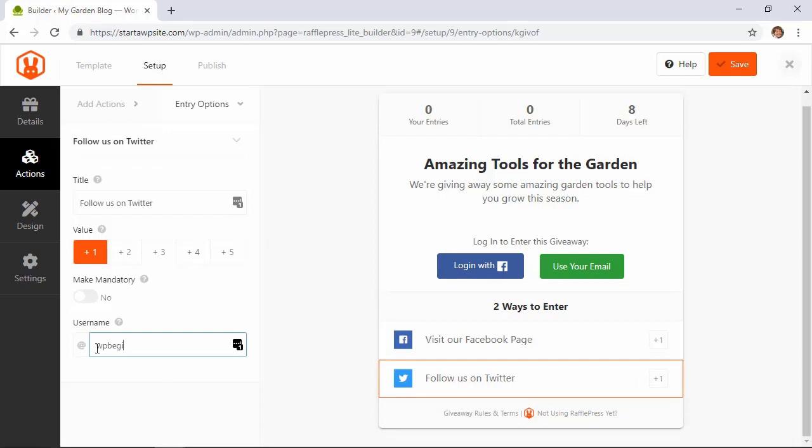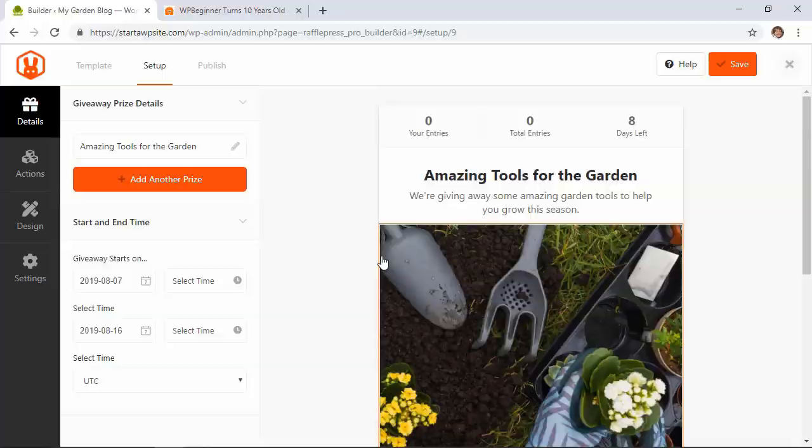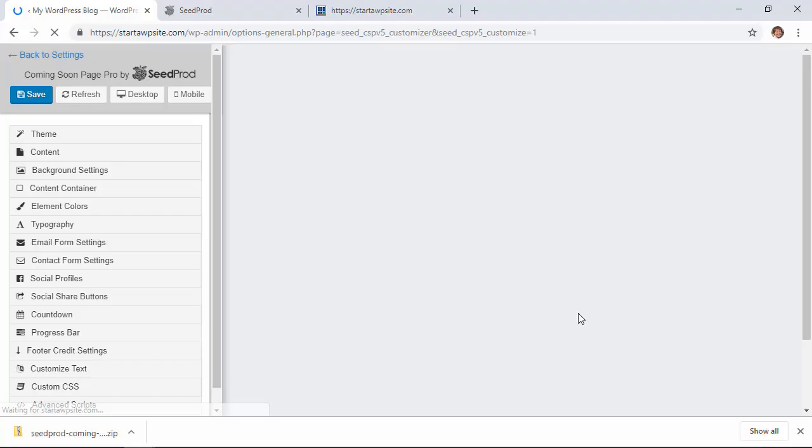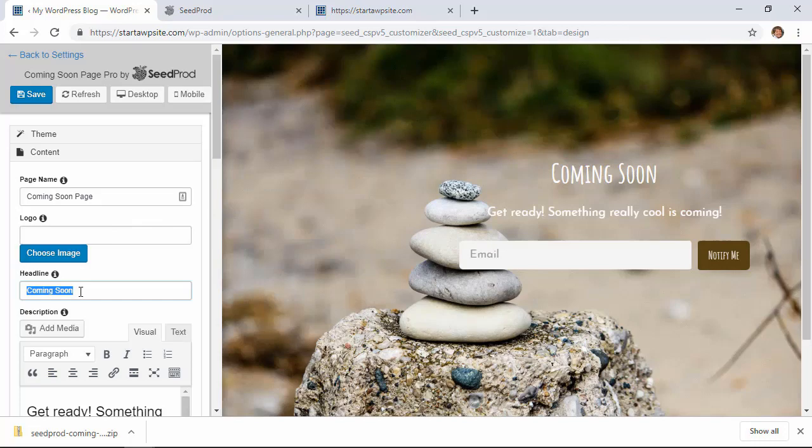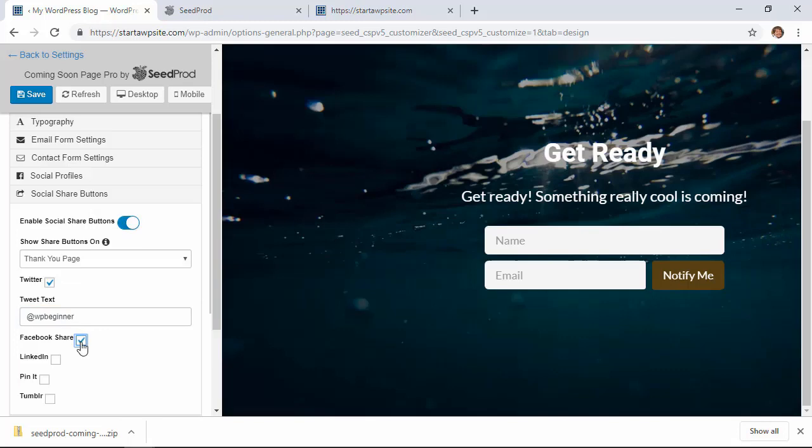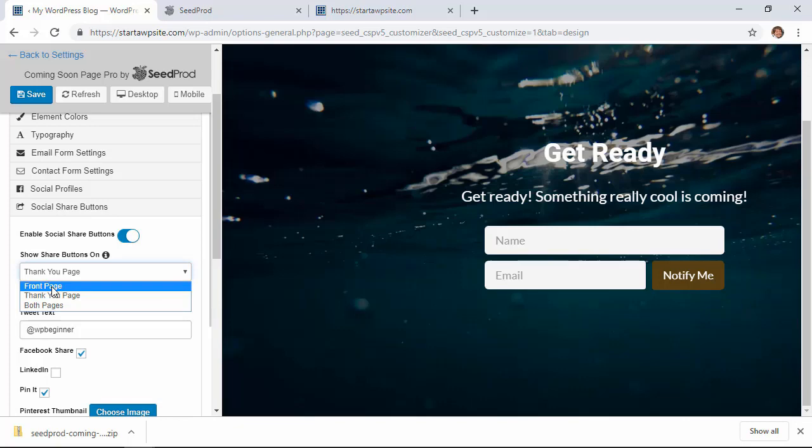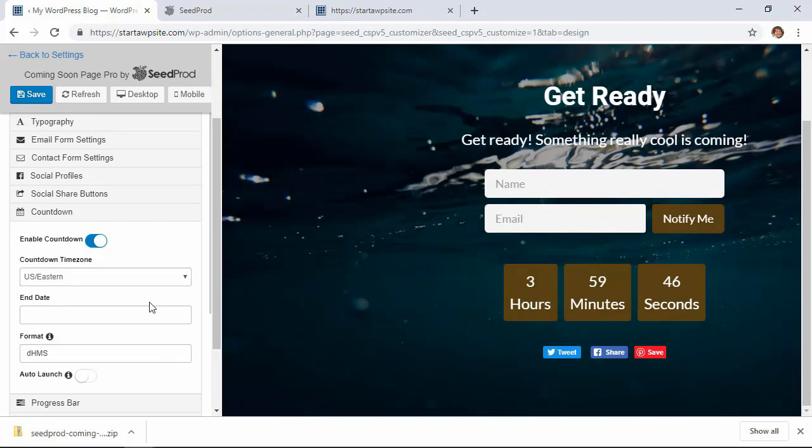Number 14 is SeedProd. This is one of the first plugins that I will install when I get a new website. And that's because SeedProd adds a great and beautiful coming soon page to your website and also adds a little bit more functionality. Like you can do a countdown for your page. You can also add email signup for people and even add some social media integration so people can share your website before it comes. And so SeedProd is one of our favorite ones to get started.